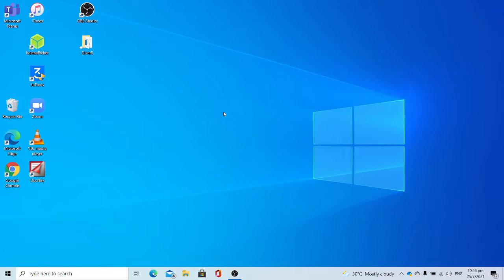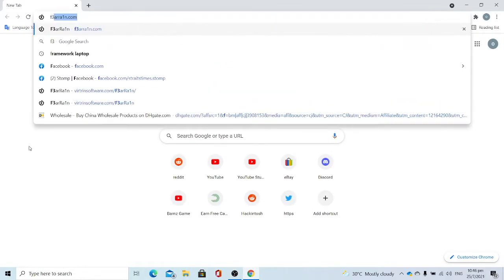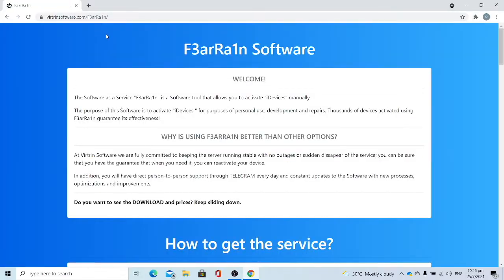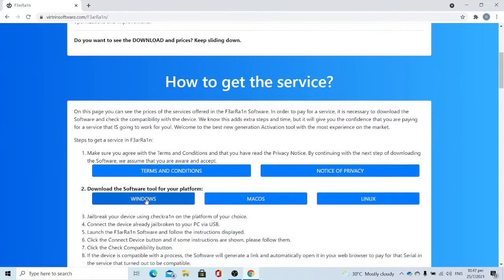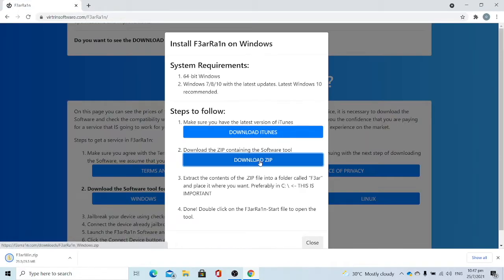The next step is to download Fearing software. This is needed for the erasure part later in the video. Go to Google Chrome, go to fearing.com. You'll be directed to the Fearing website. Click Windows, click download zip, allow the zip to be downloaded.